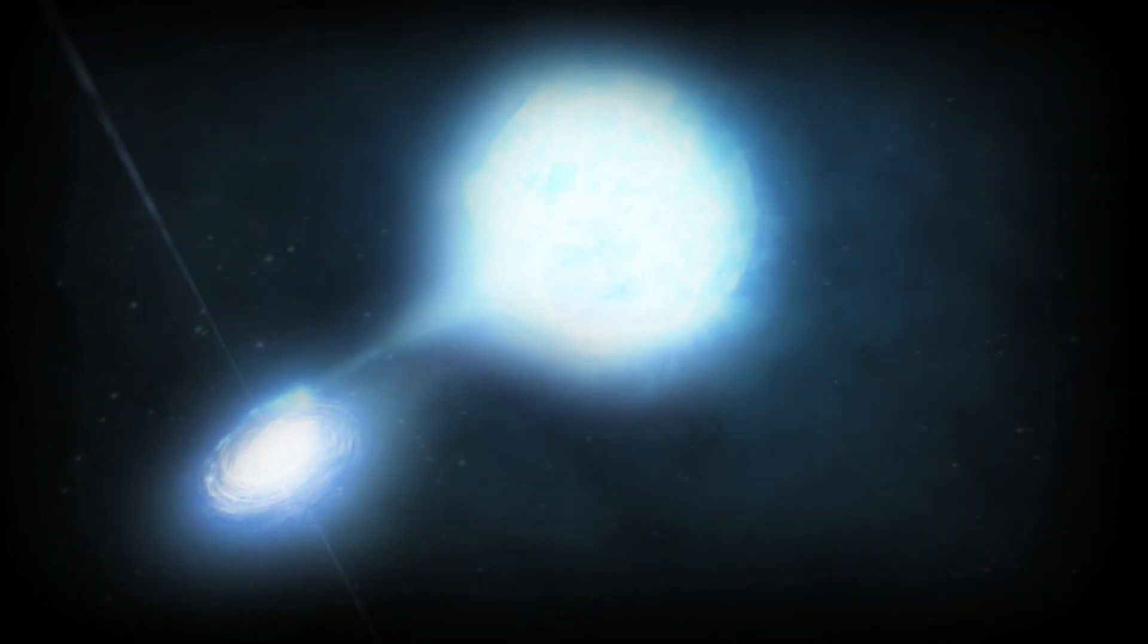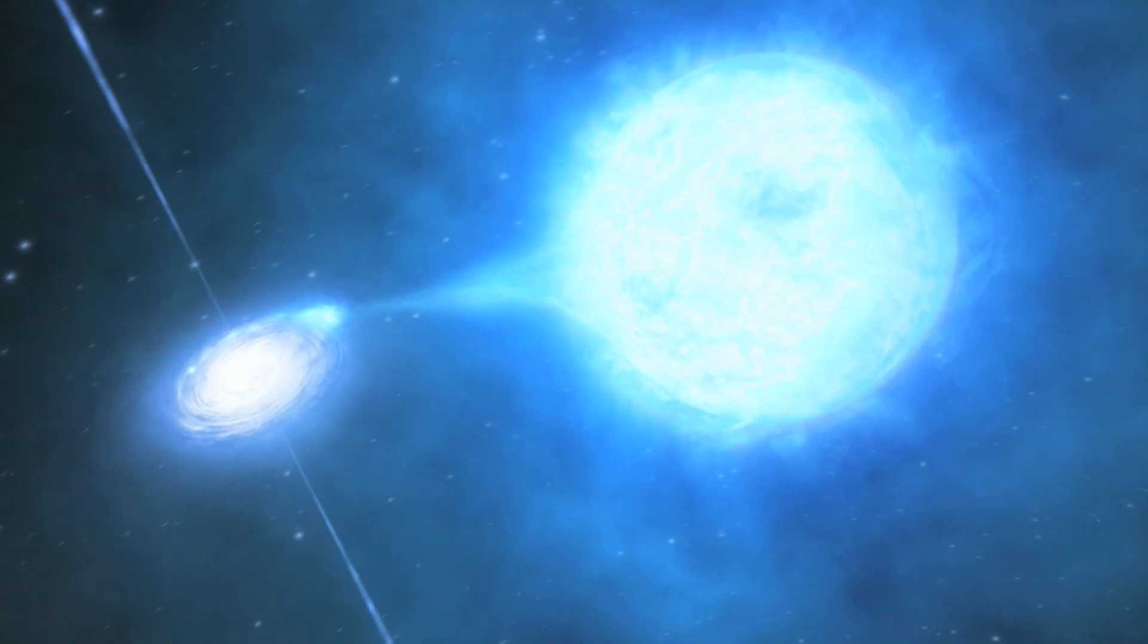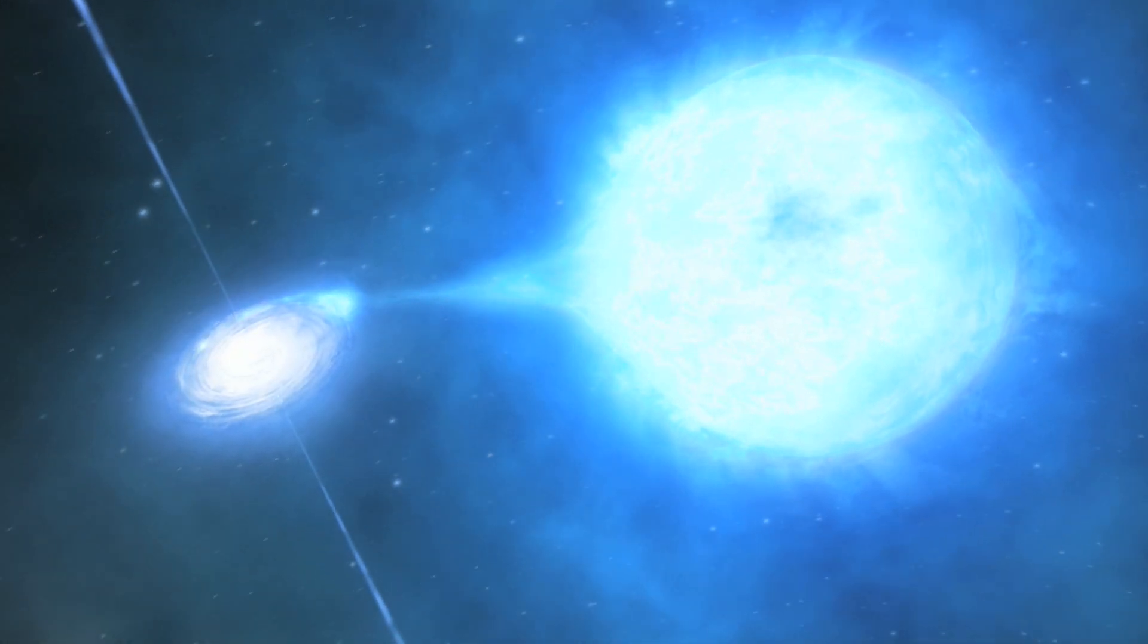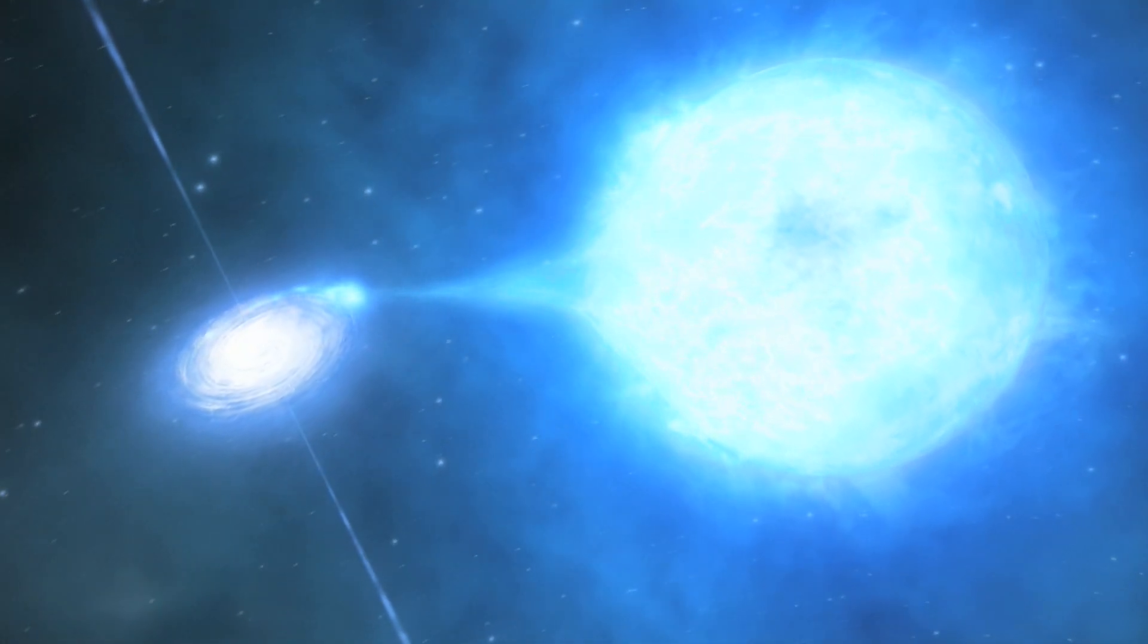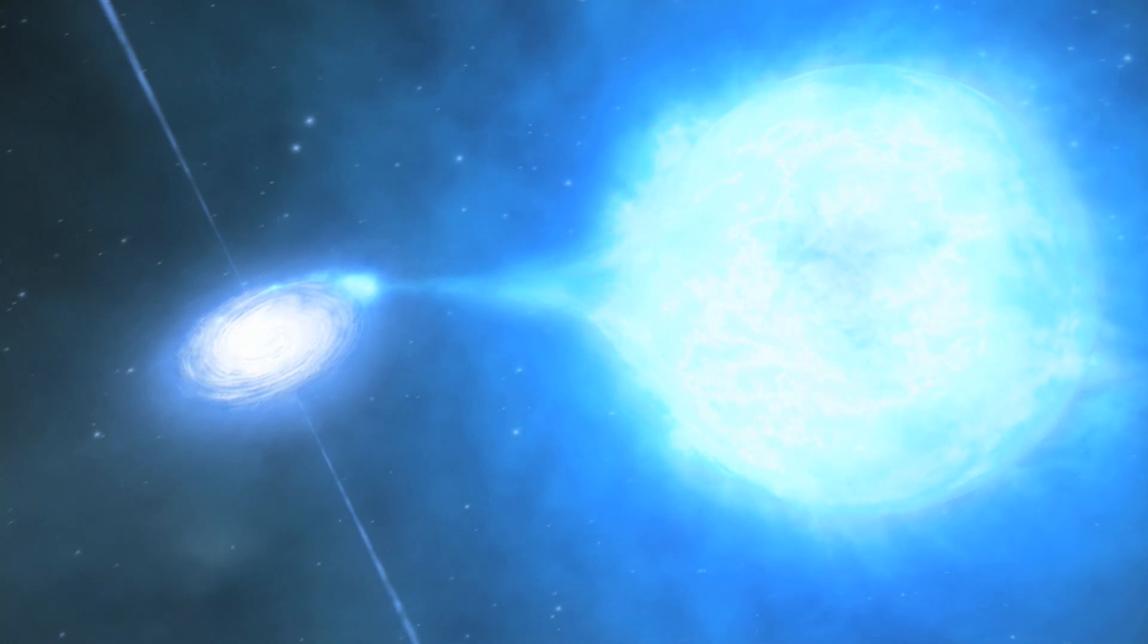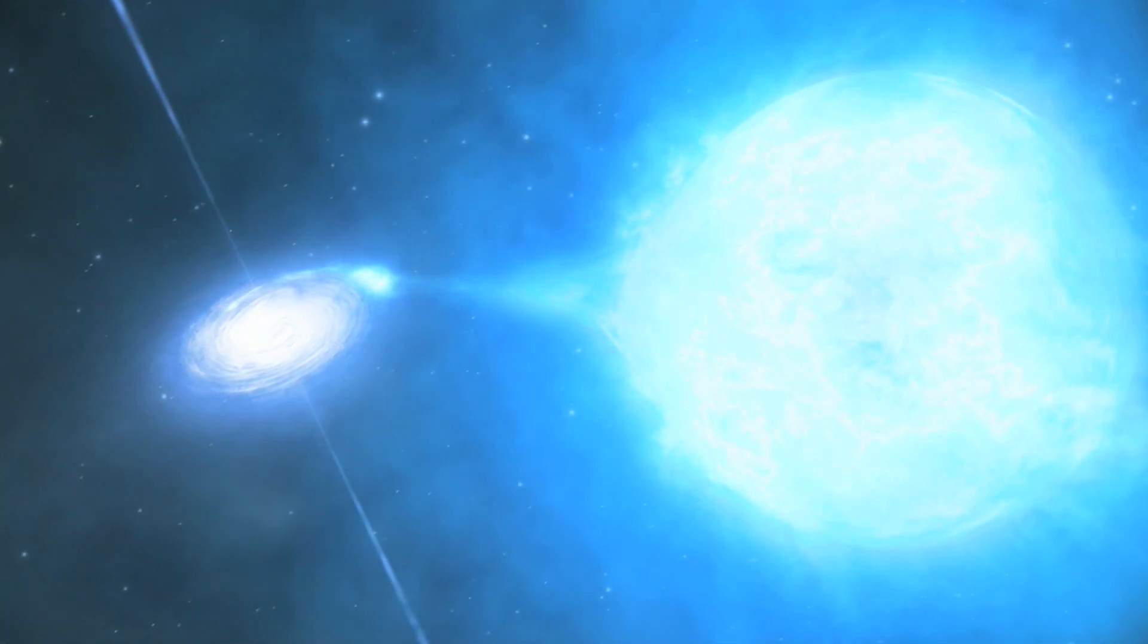In the plane of our galaxy, GRS 1915 is a star with a black hole bound together by gravity. This 14 solar mass black hole is steadily drawing mass from its companion.